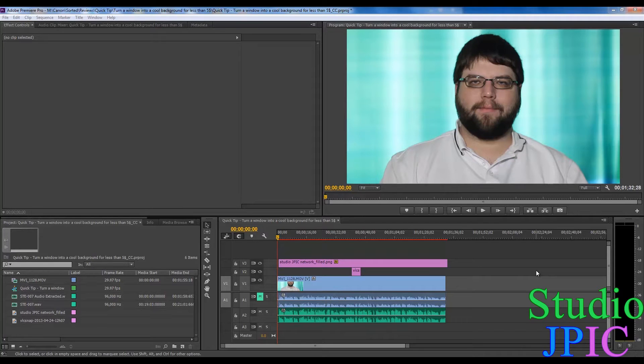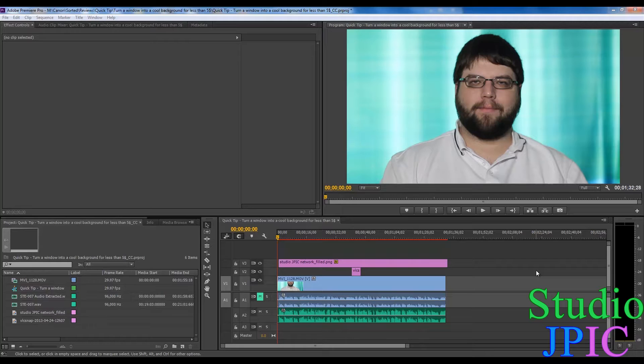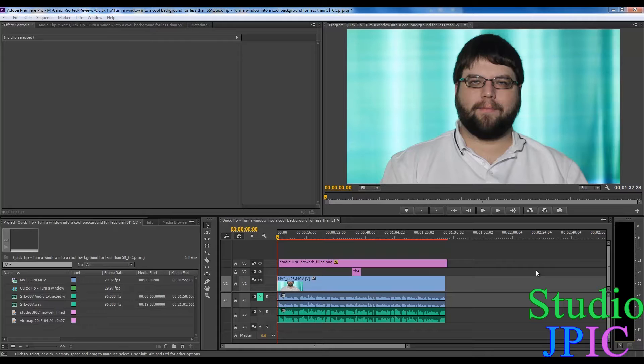Hi, this is JP LaForest from Studio JPEG. In this video, I will show you how to use the new Lumetri Lux engine in Adobe Premiere Pro CC.